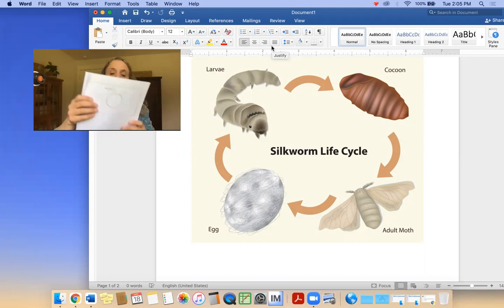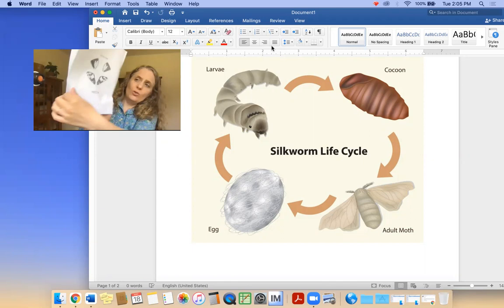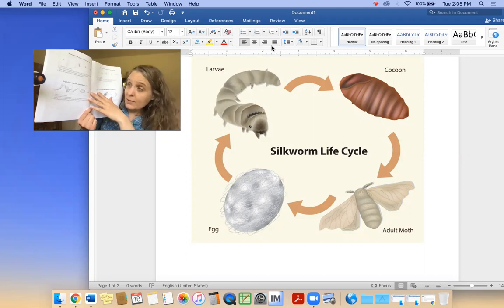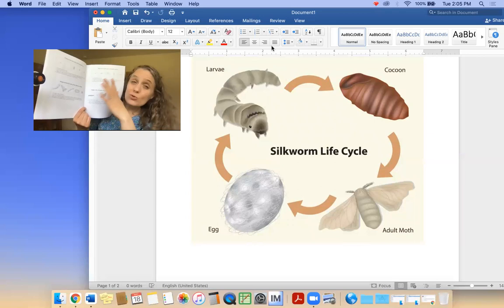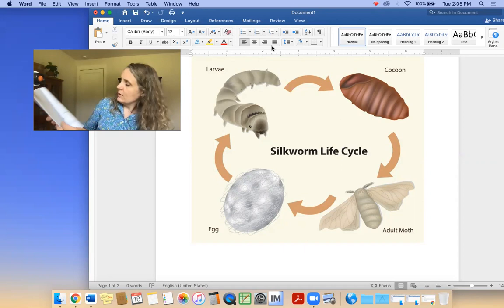Hi second grade scientists and entomologists! You need your science journal. Remember how I goofed up and printed on two sides what should have only been on one side? Some of you were concerned about that, so in the next pickup — which was the last pickup — I made extra copies of some of these pages. You should have everything you need, either in your journal or loose in your most recent folder from pickup.